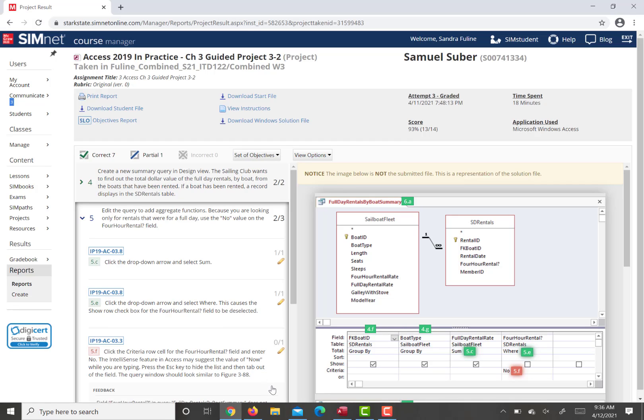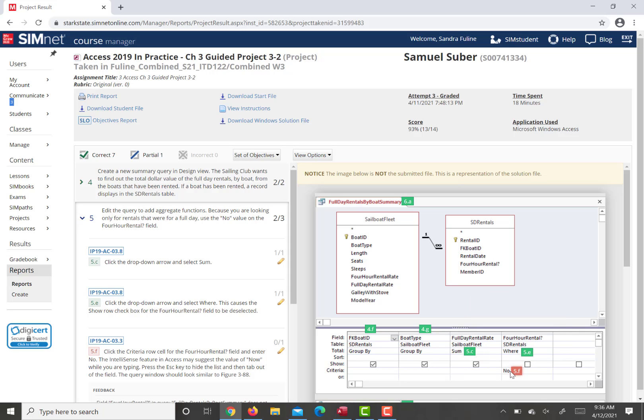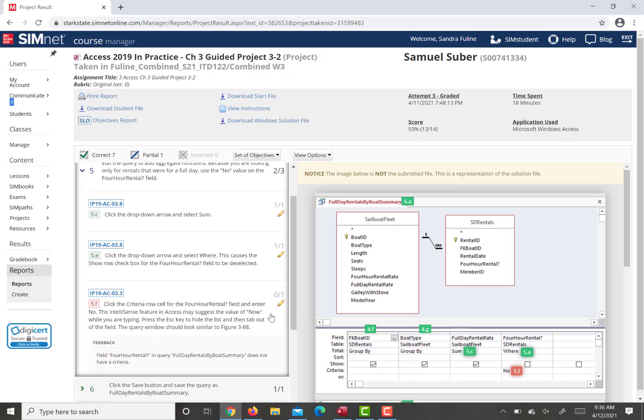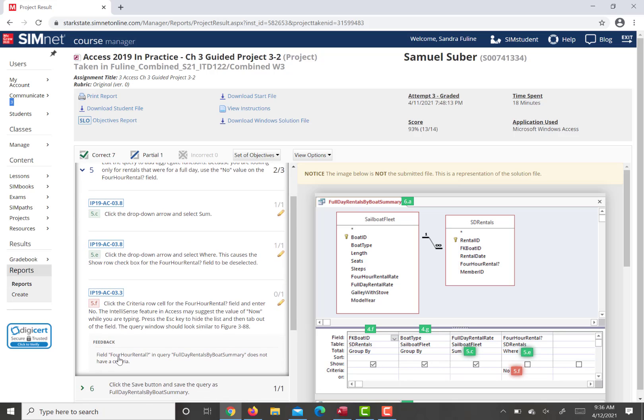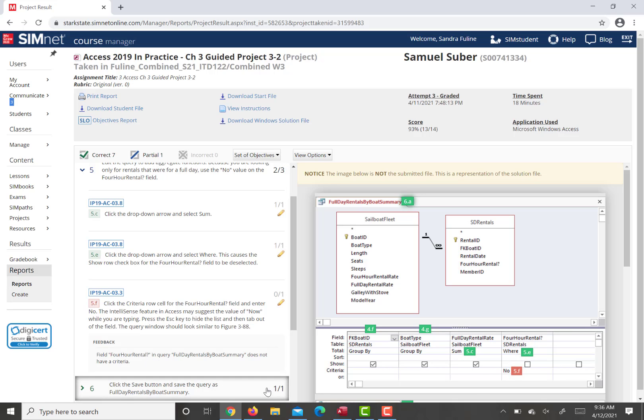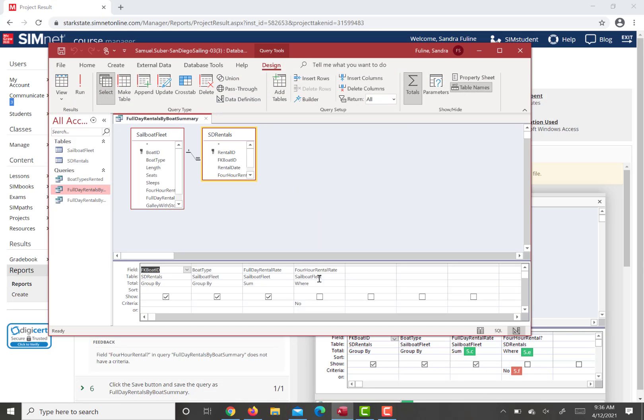Okay Sam, I'm looking at your report for the Guided Project 3-2. It says 4-hour rental rate question mark and the criteria should be no for that. So looking at this, it's saying field 4-hour rental question mark does not have the criteria. So when I go into yours, you do not have 4-hour rental question mark. You have 4-hour rental rate.